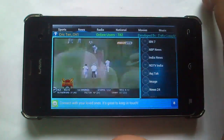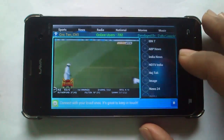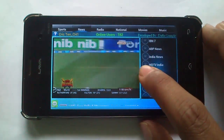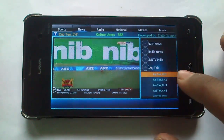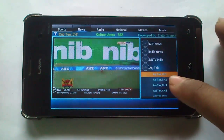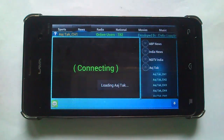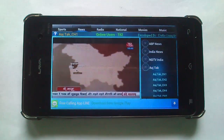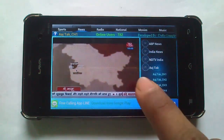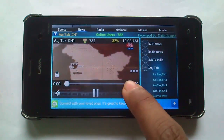Let's try a news channel, say Aajtak. Under some channels there are many links — Channel 1, Channel 2. If one link is not working you will try another. You can display it full screen.